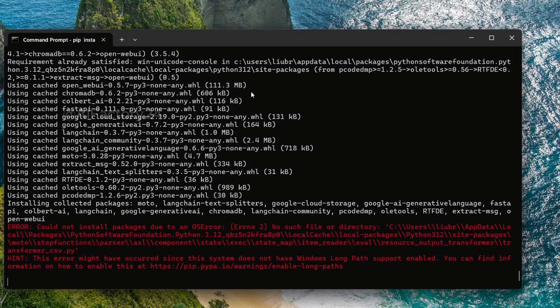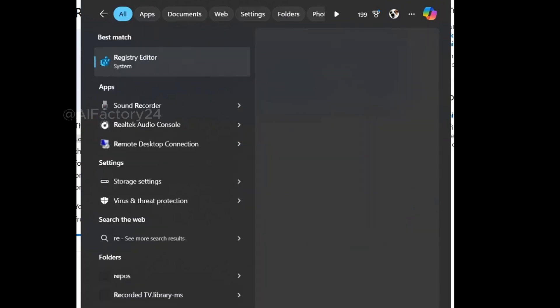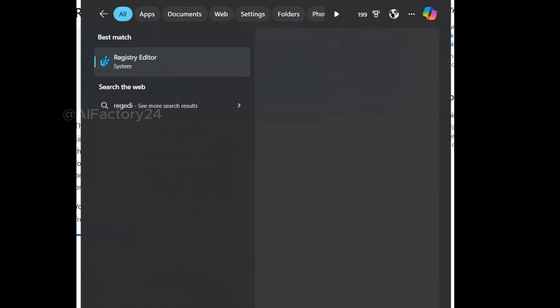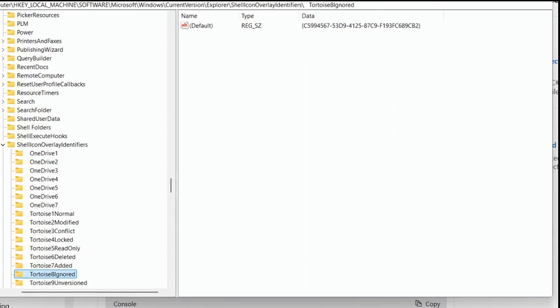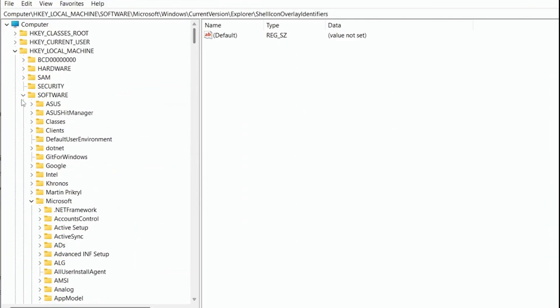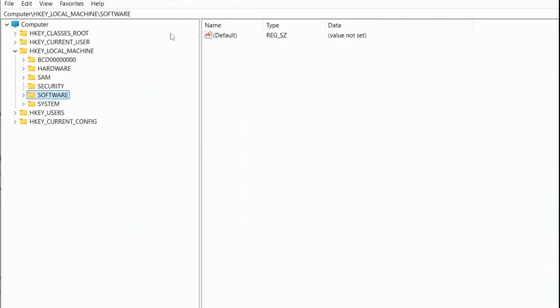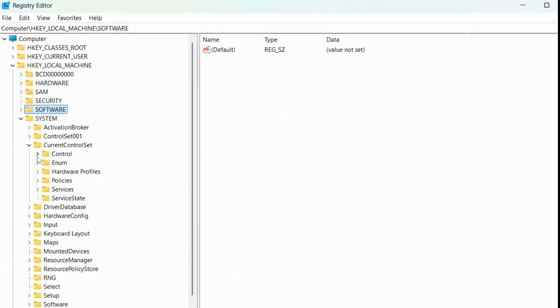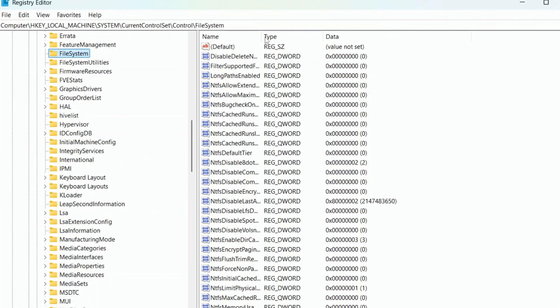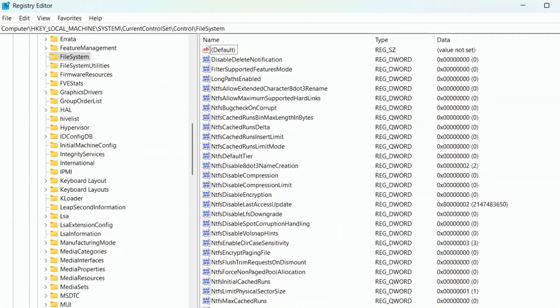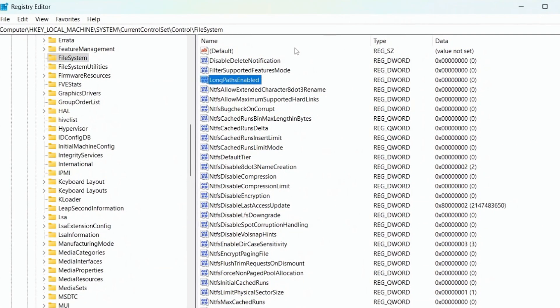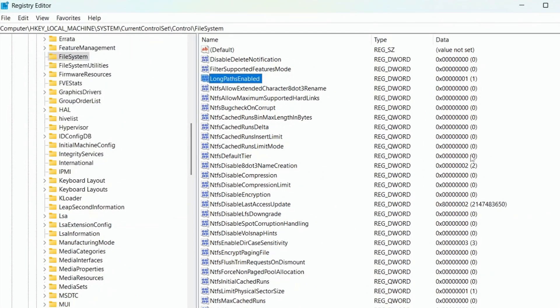If you see a long path issue error in red, follow the web link provided for instructions on fixing it in the Windows registry. In the Windows search bar, type RegEdit to open the registry editor. Navigate to the specified path. Change the value of LongPathsEnabled to 1, and you're done.